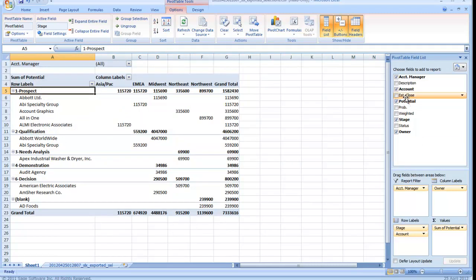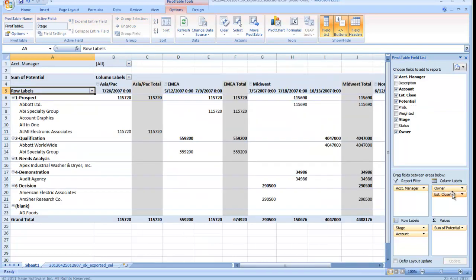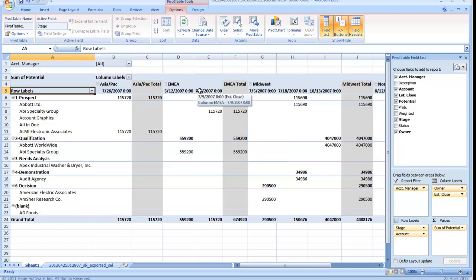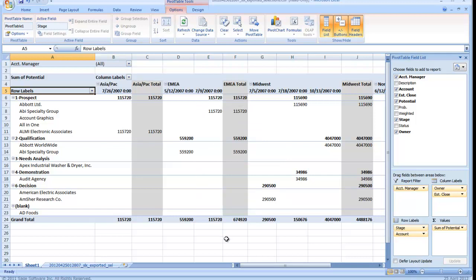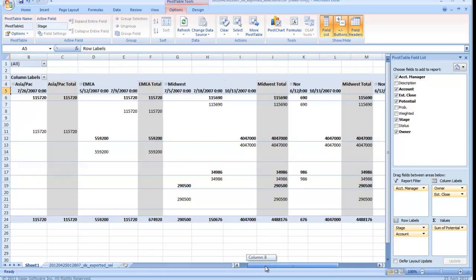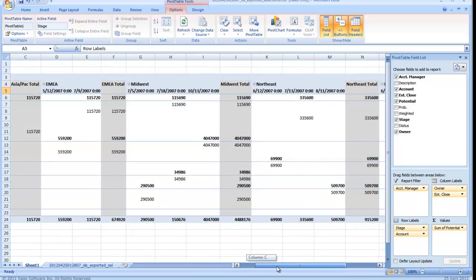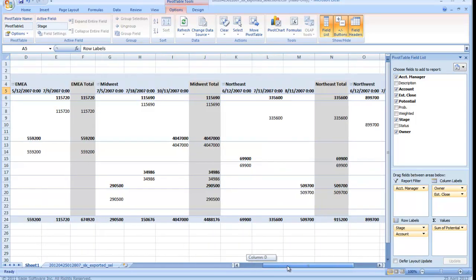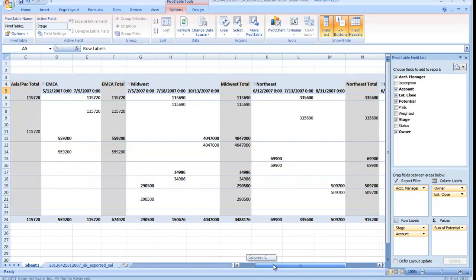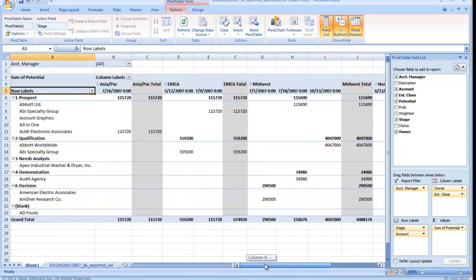And maybe I want to see it by estimated close as a column. And you'll notice it further expanded the view now to include the date range that these open opportunities are expected to close in. So I've created a pretty long report and I can scroll left and right to see all the data if I want to.